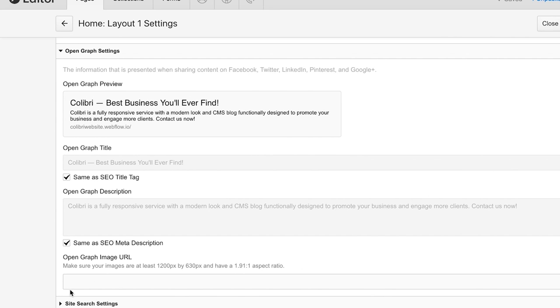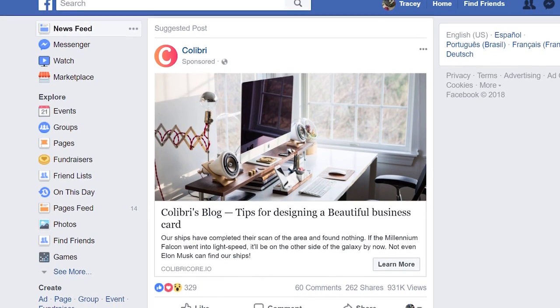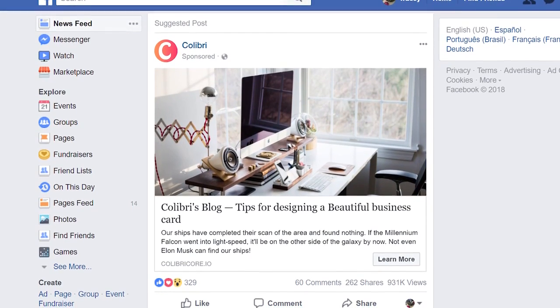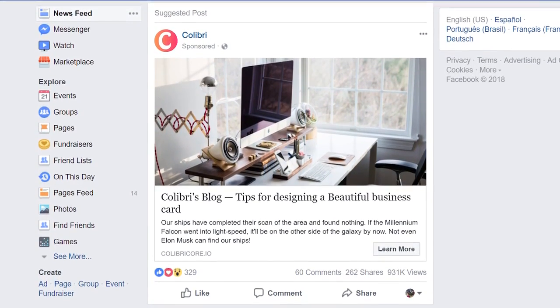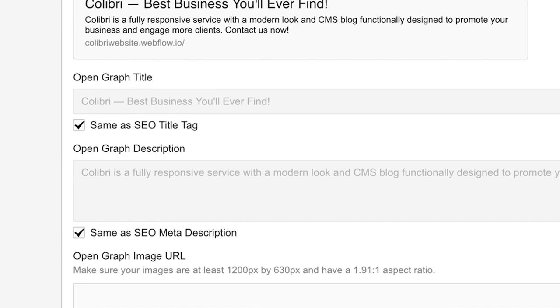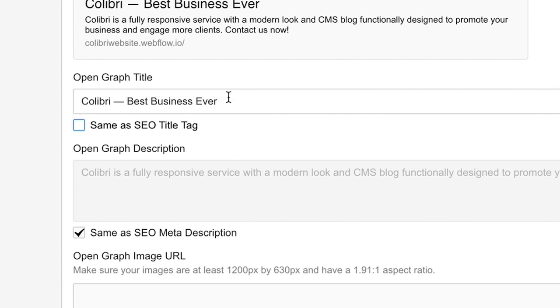Next, we have Open Graph, OG Settings. These are often used by platforms like Facebook to provide page previews when someone shares a link. We can match the SEO settings here, or even type in our own content.